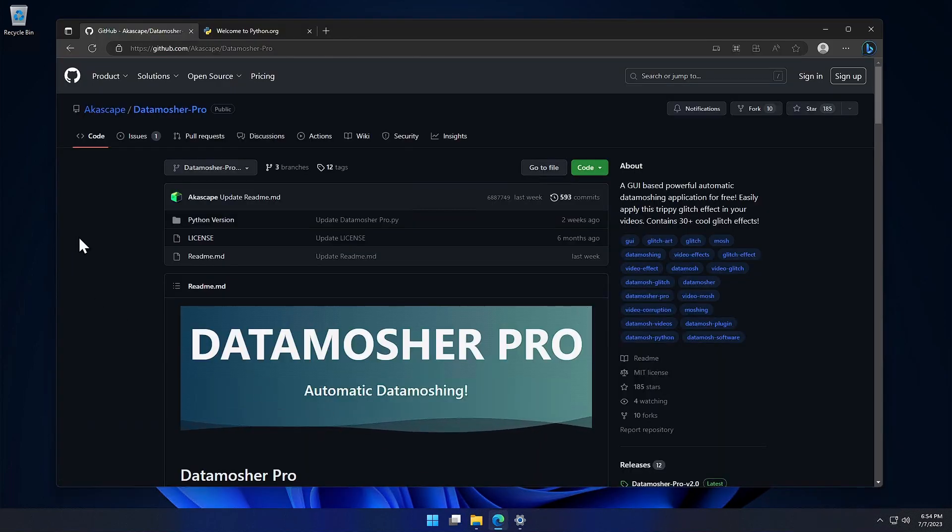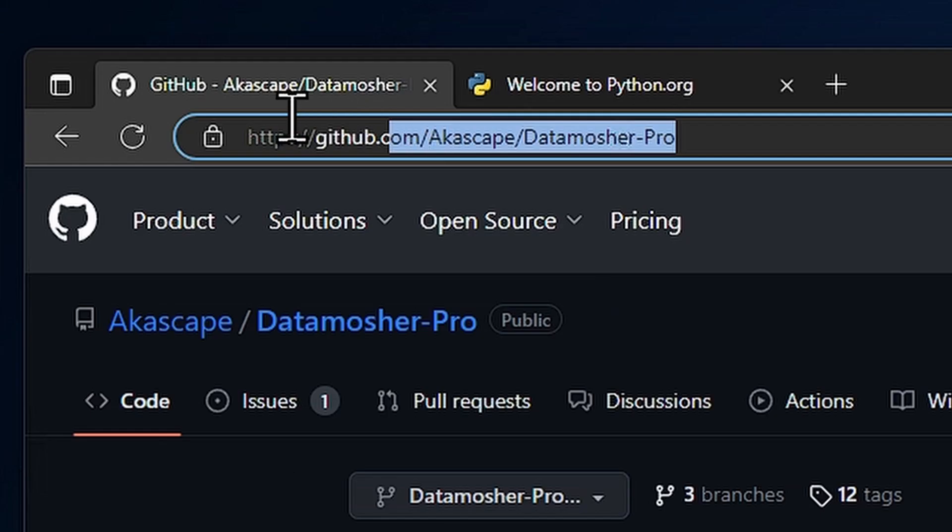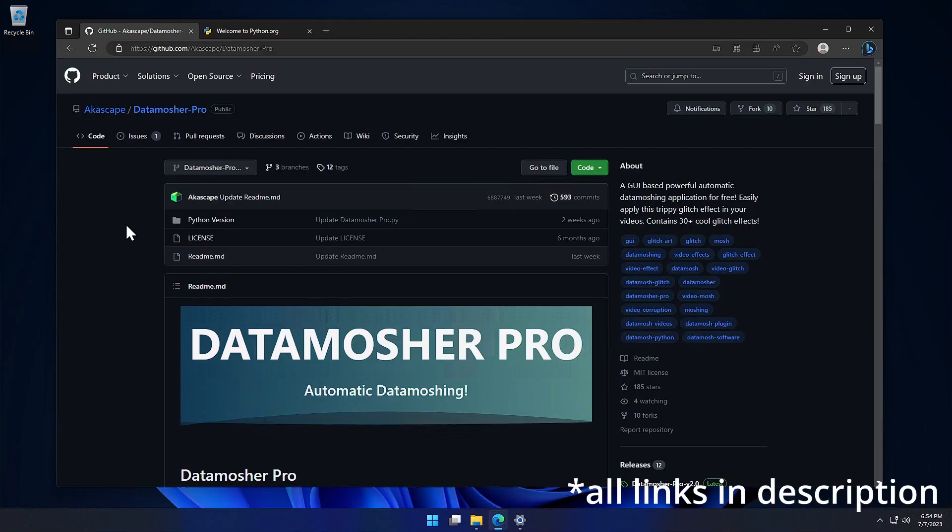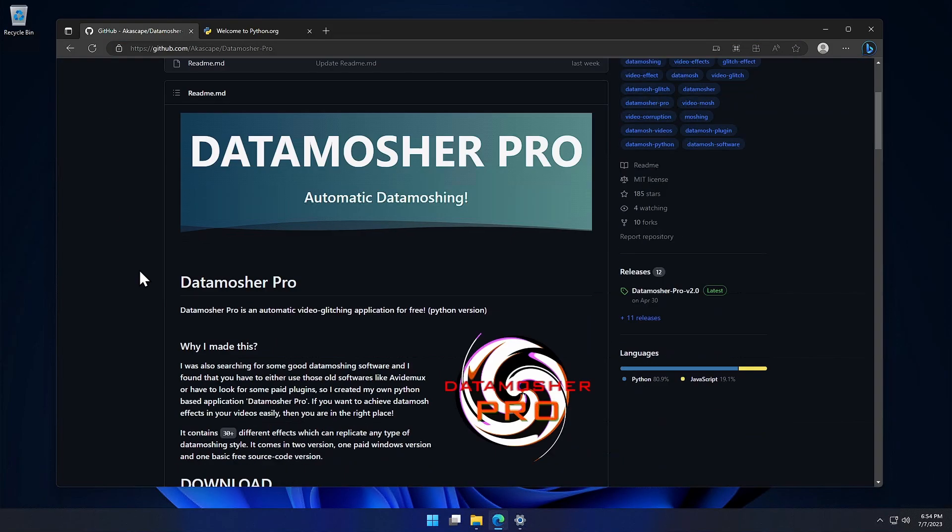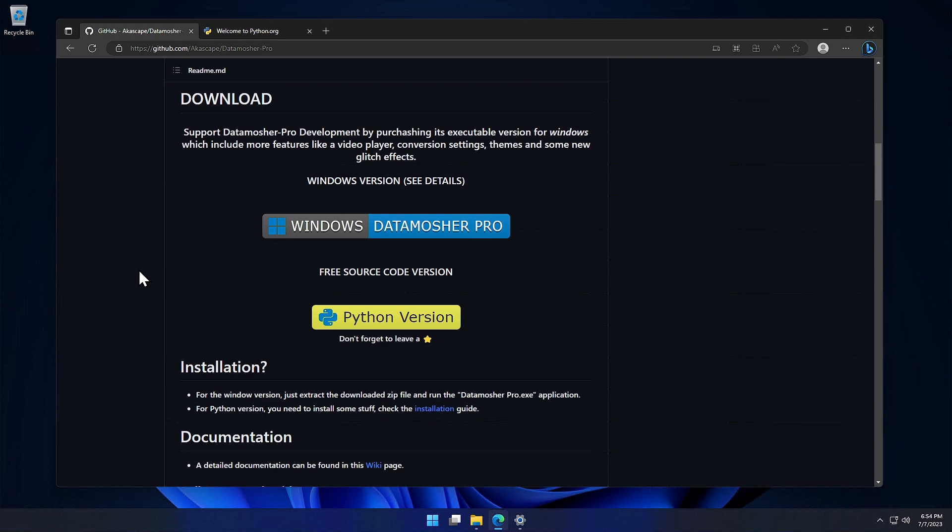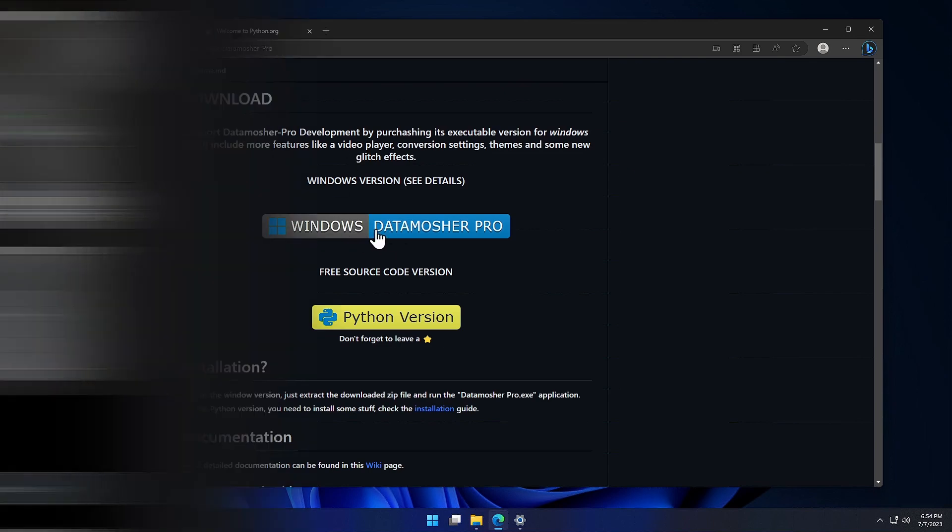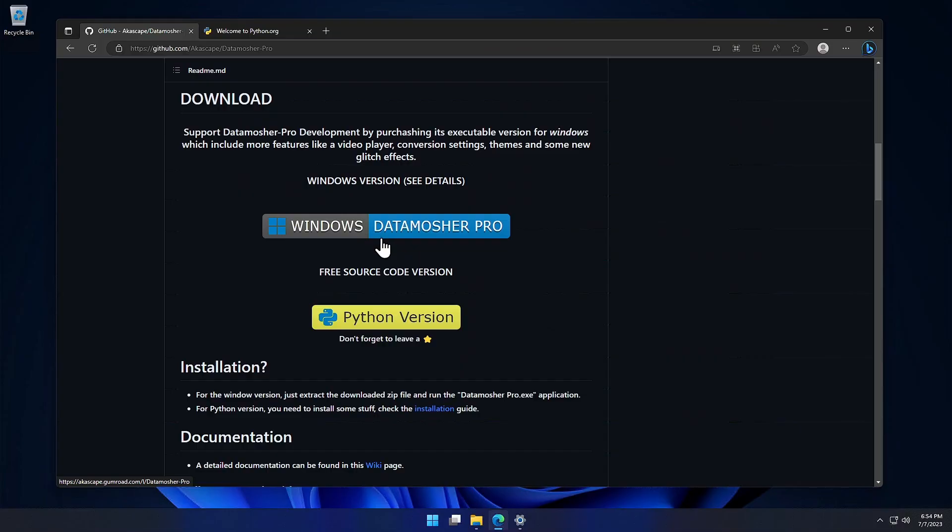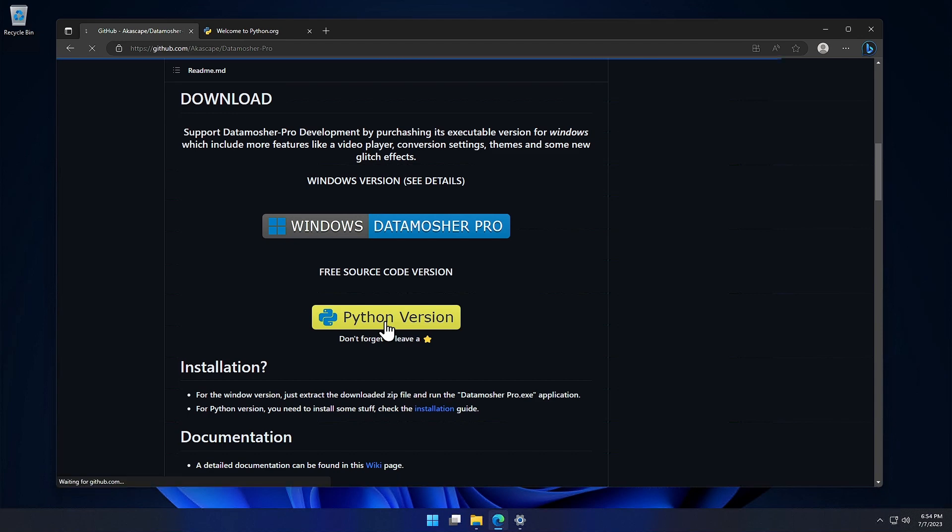First open the official Github website of Datamosher Pro. Now scroll down to the Downloads section. Here we have a Windows version, which is paid and contains lots of new features. But for now we are going to download the Python version. Just click on this button and the download will start.